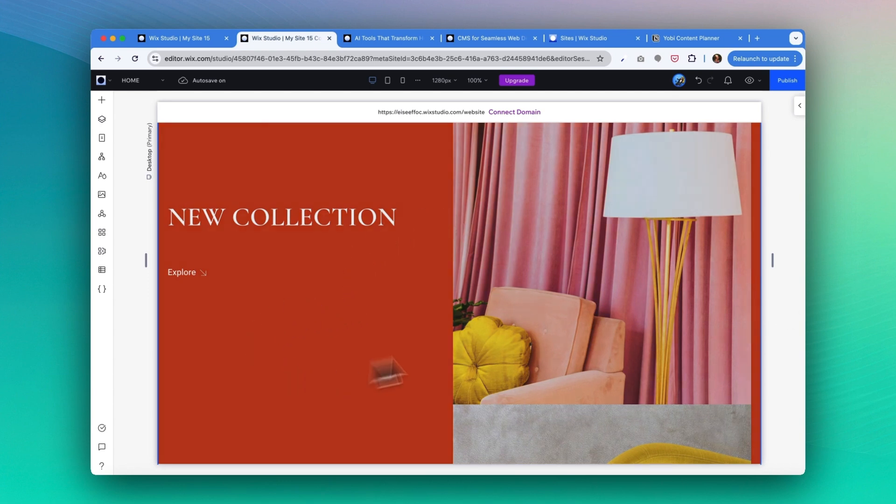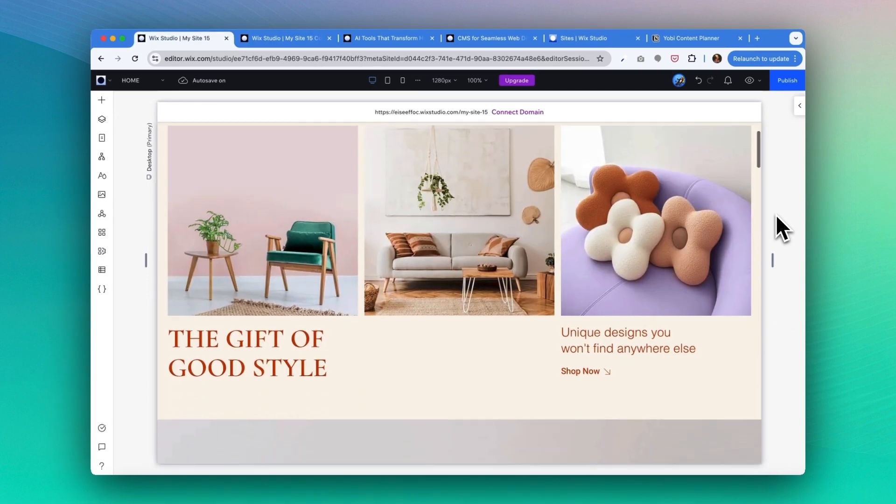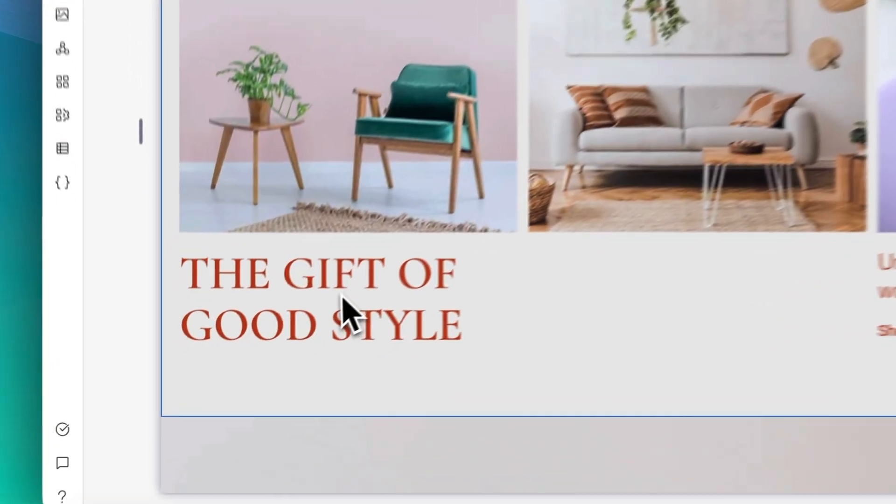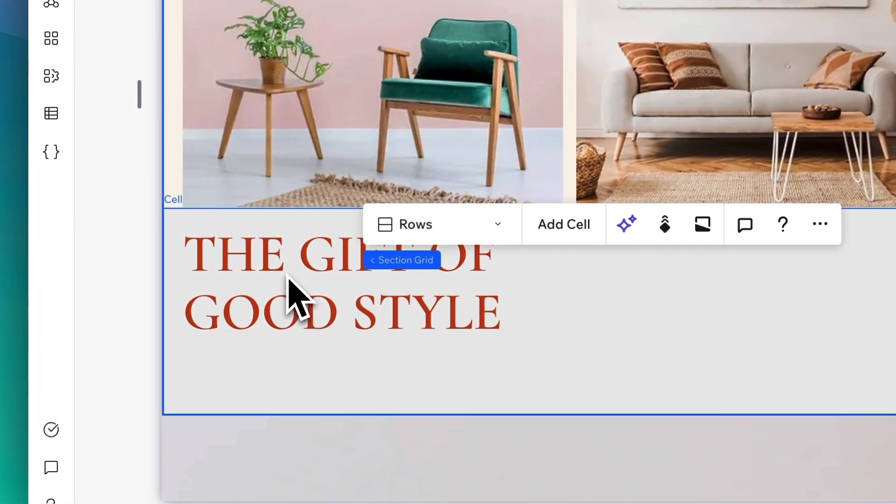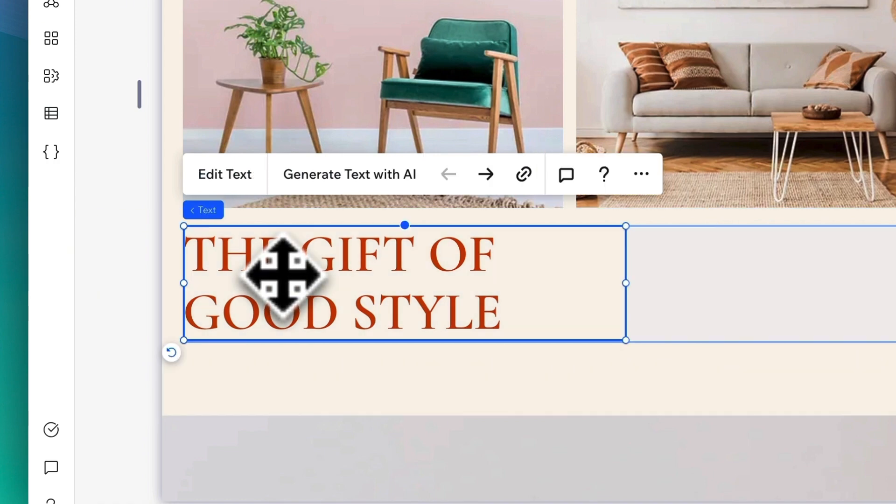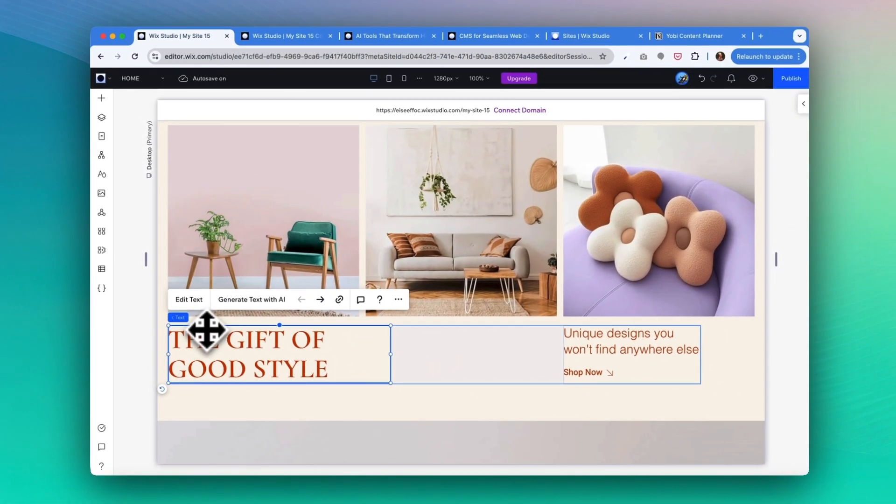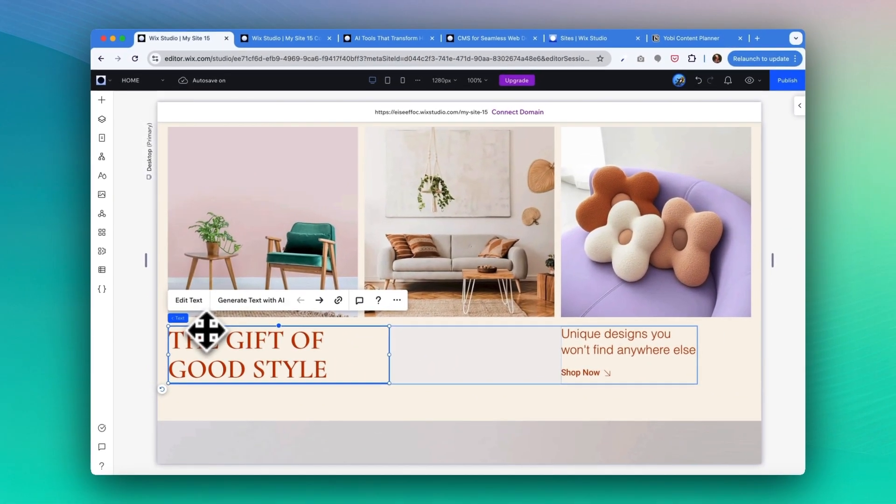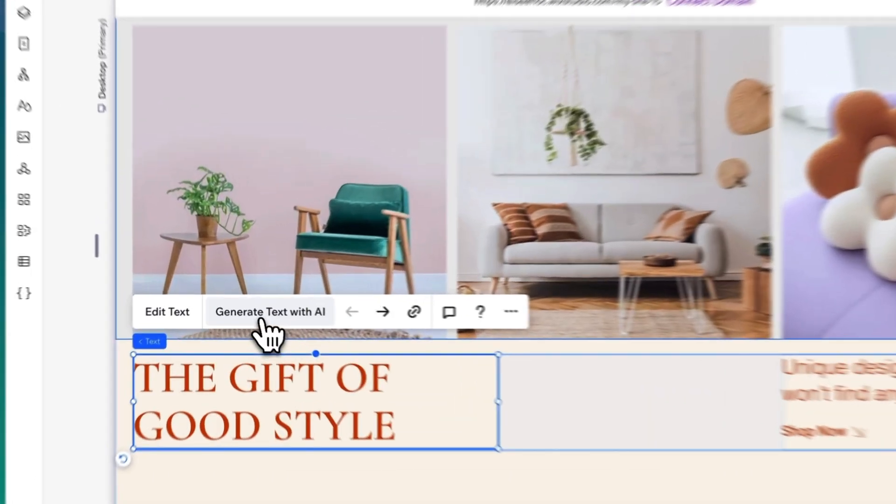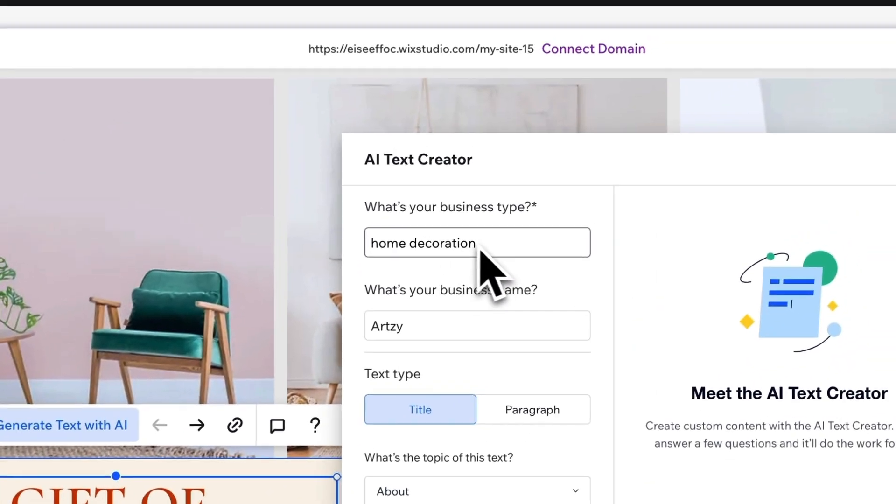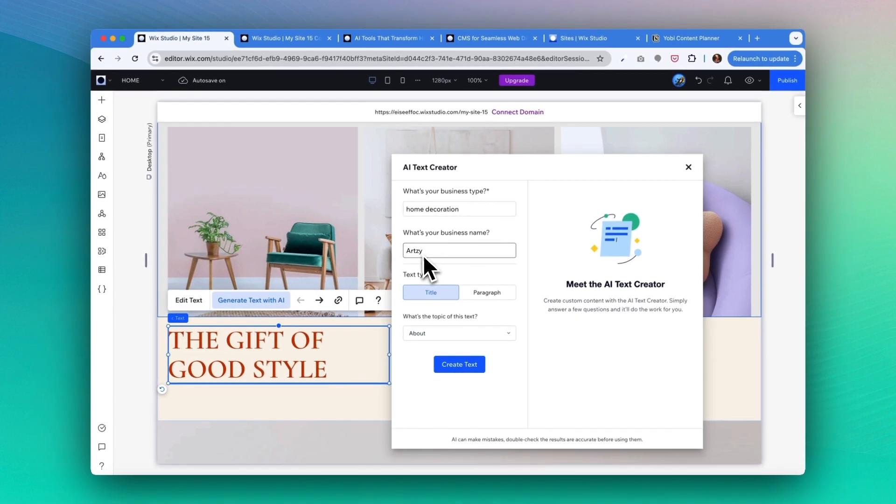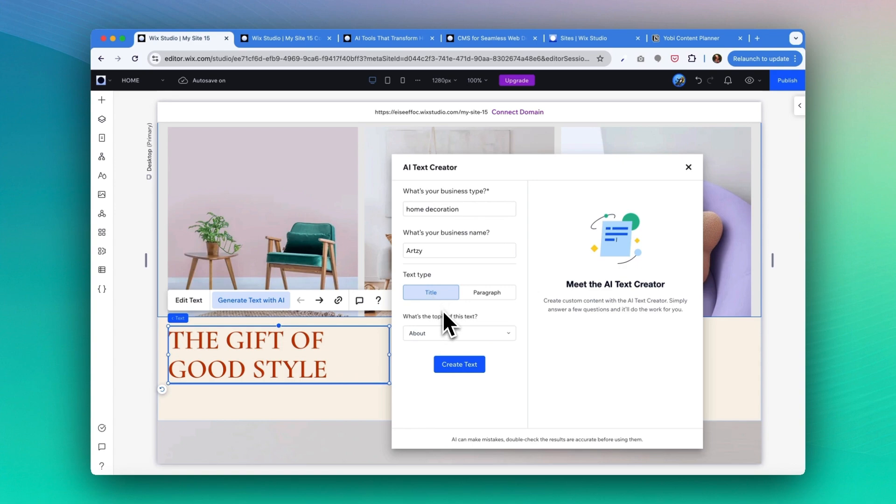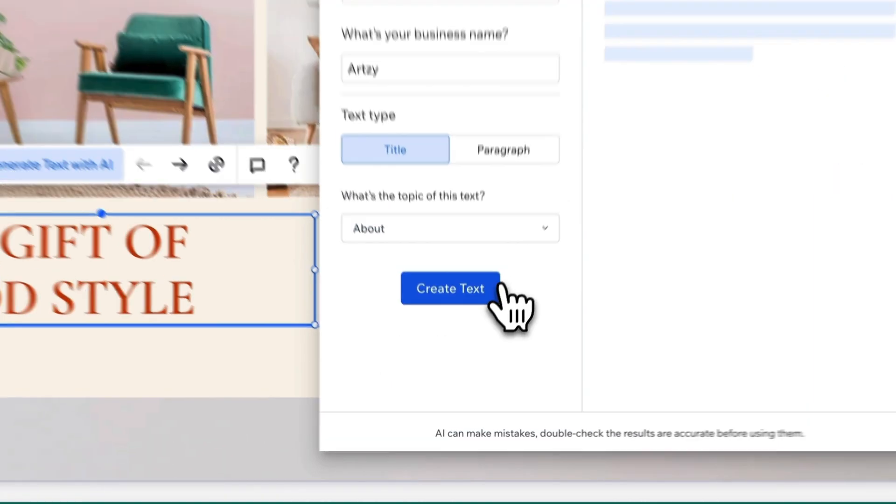Now let's take a look at how we make some changes for the text. I have this headline as a placeholder to give a good style, so let's take a look at how to adjust the text with the AI tool. Once you select the text, you can click on this button 'generate text with AI'. From here you can enter your business type, your business name, and select the text type. First I'm just going to try the title. You can also click on this dropdown menu and select a topic for this text. For now I think I will use 'About' and click on create.